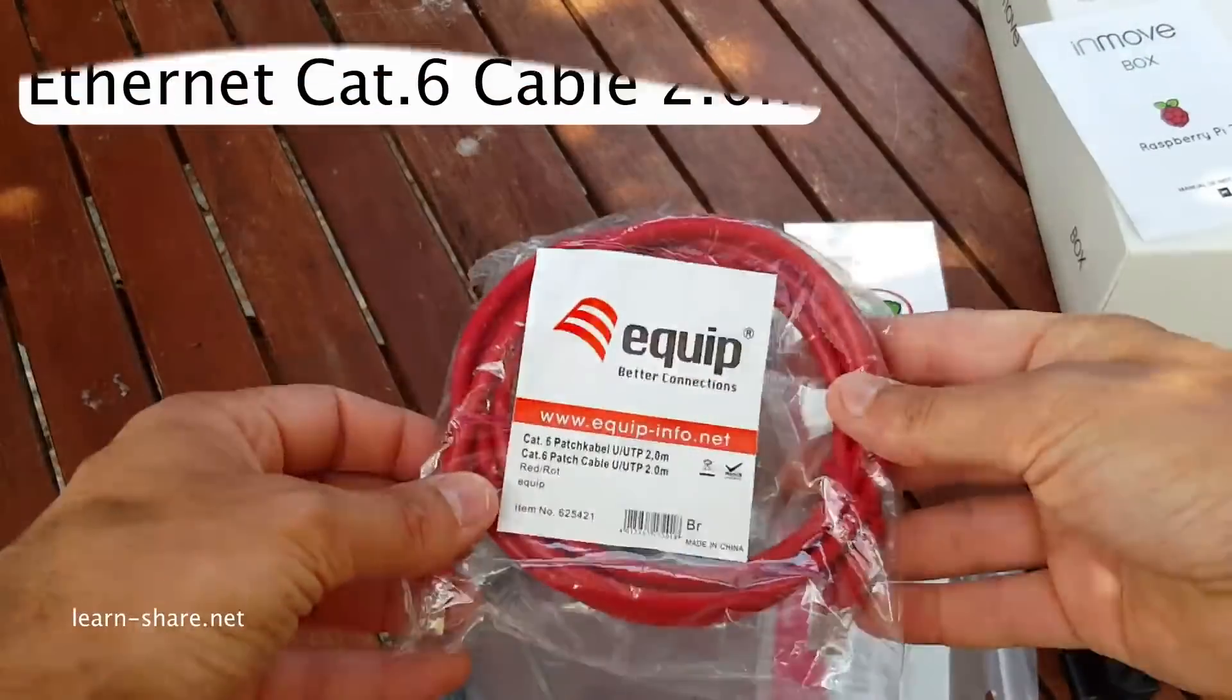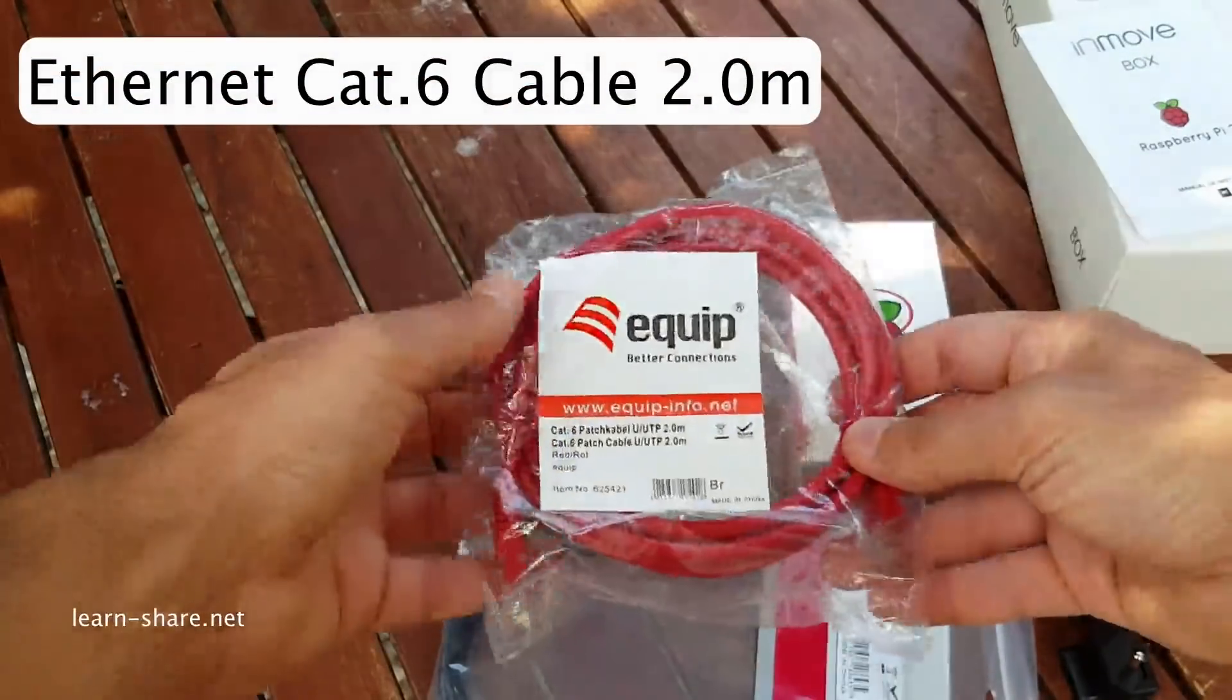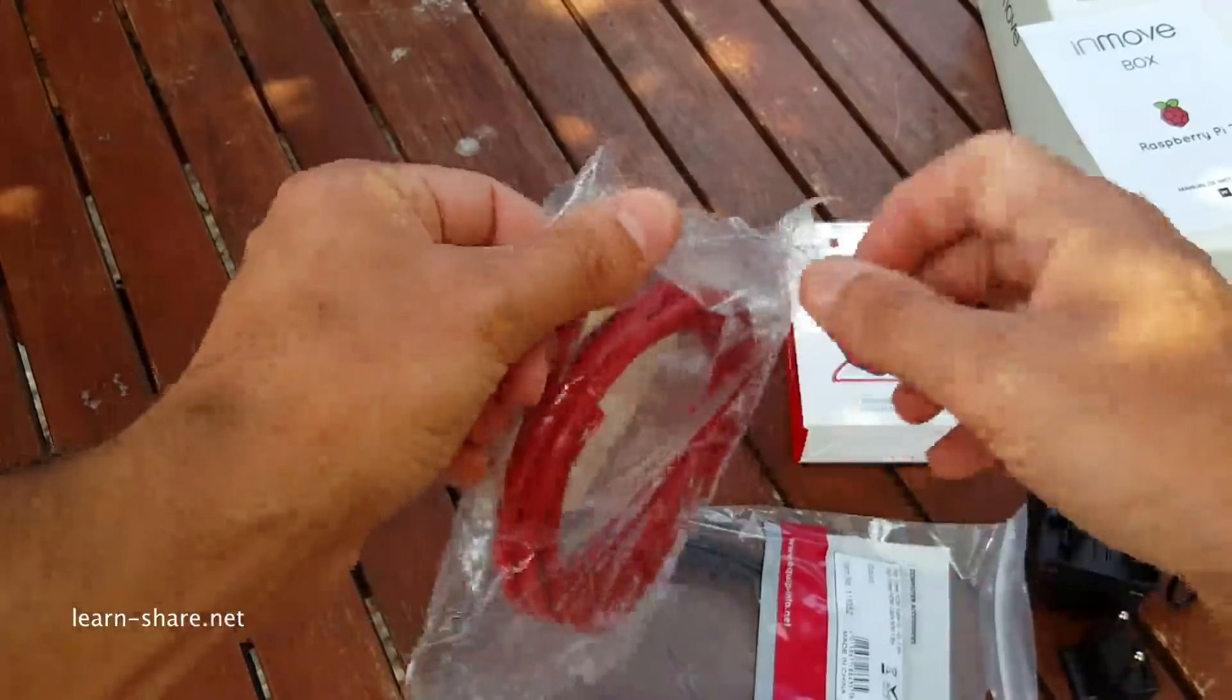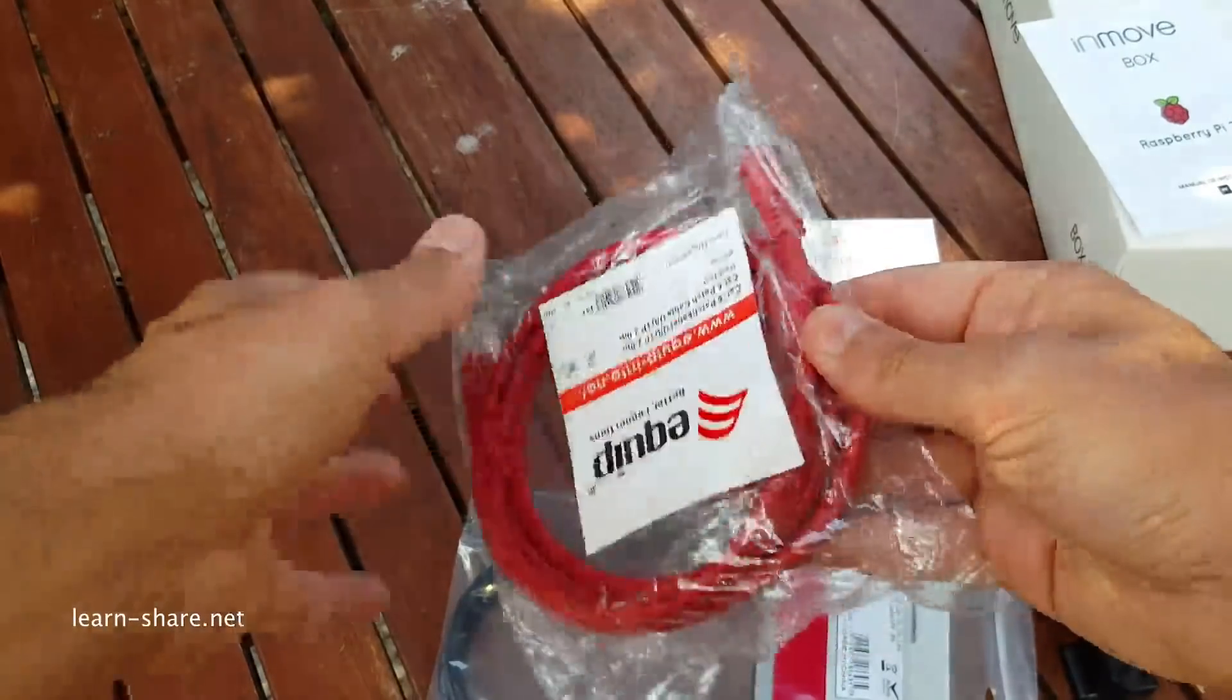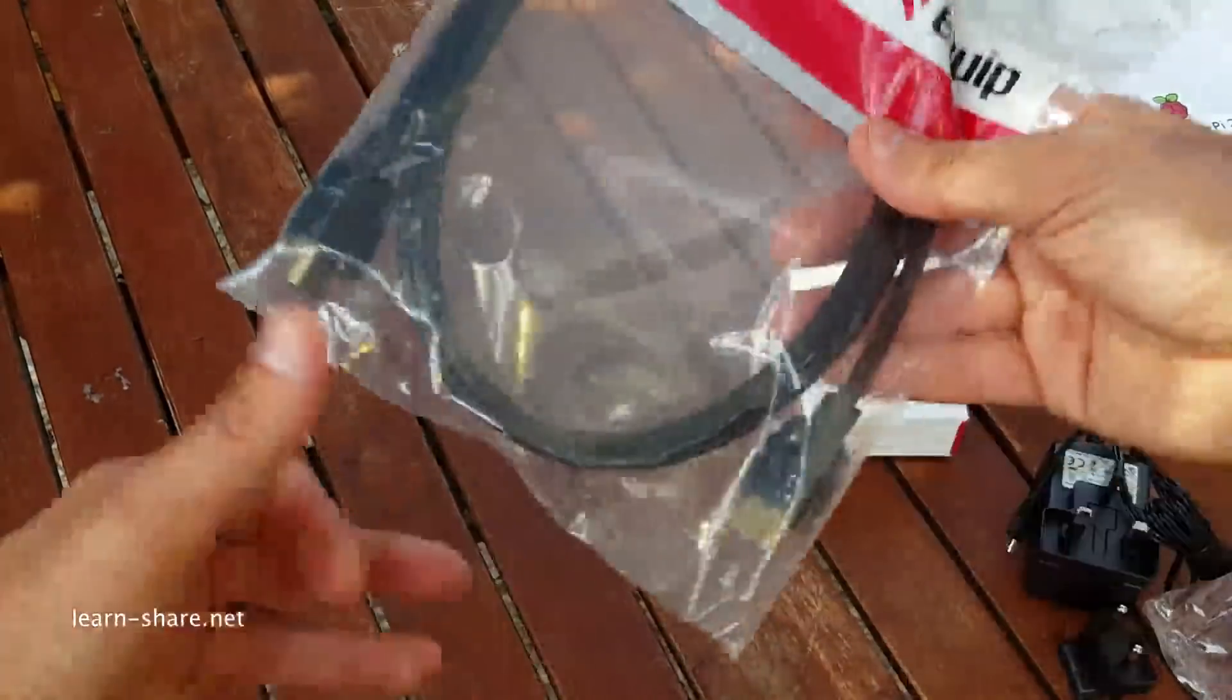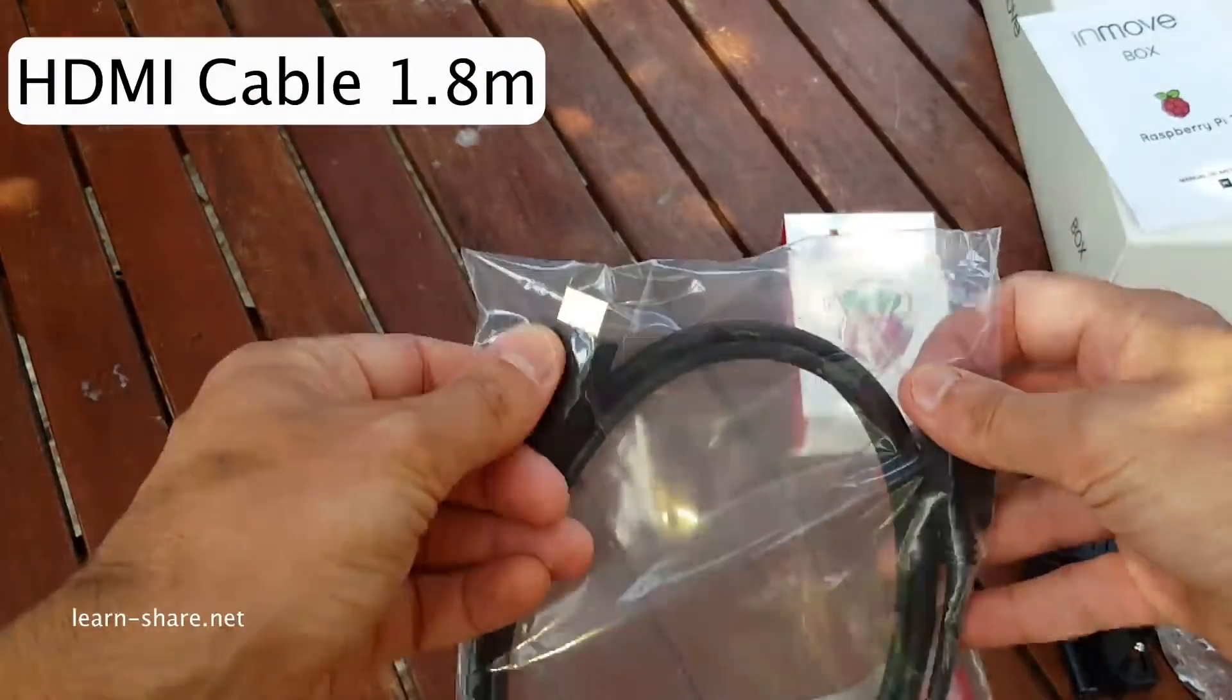2 meters of Ethernet CAT6 cable with RJ45 connectors and an HDMI cable with 1.8 meters.